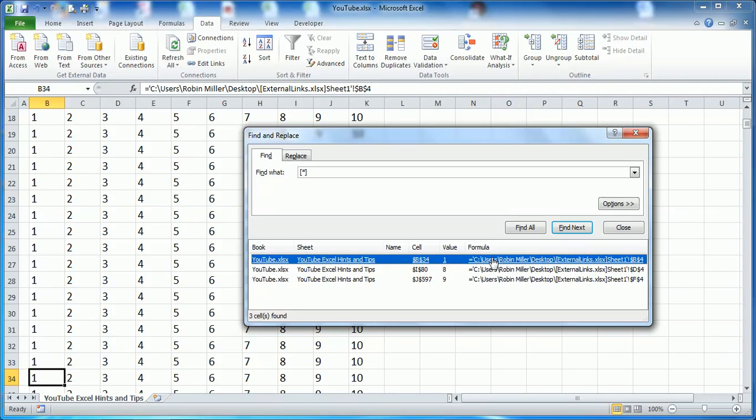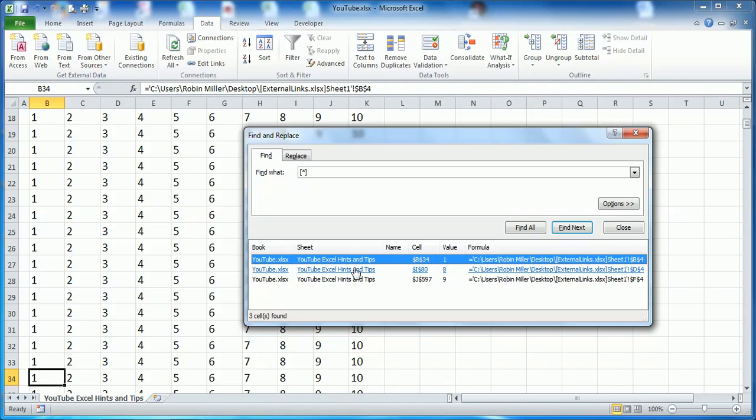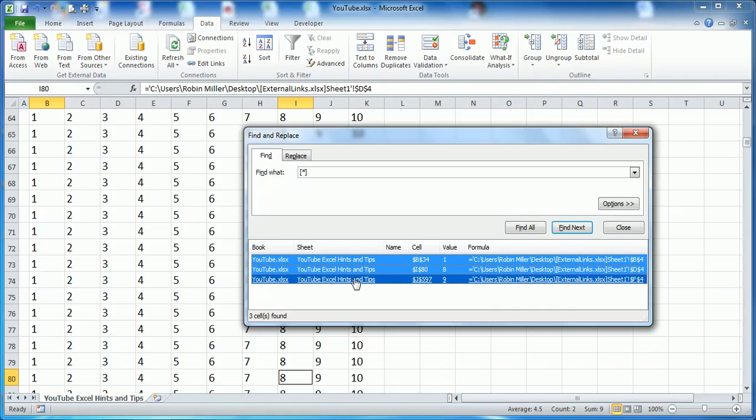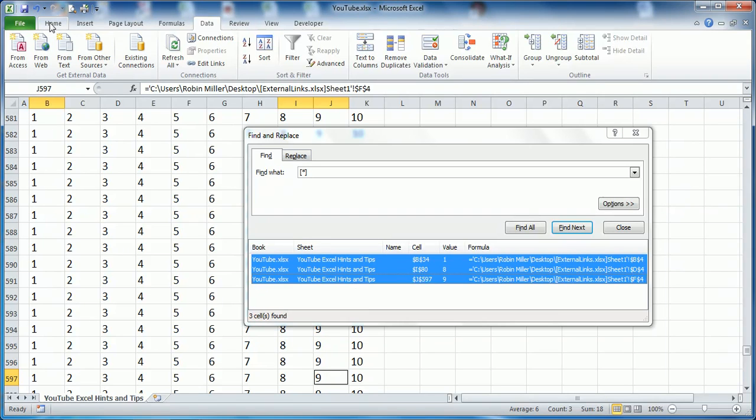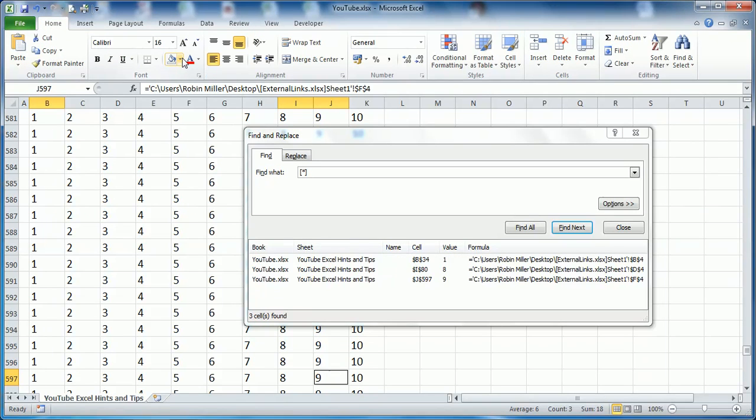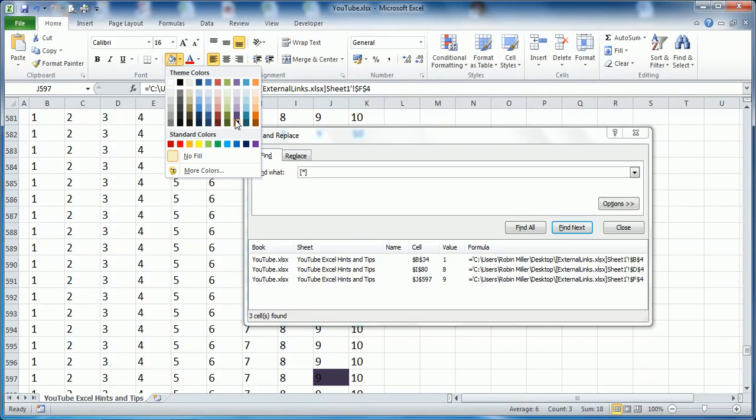The best thing to do at this point is to hold the Ctrl key down on your keyboard and click each of the links in turn until you've got them all. Then you can come up to Home, give them a color—I'll go with red.